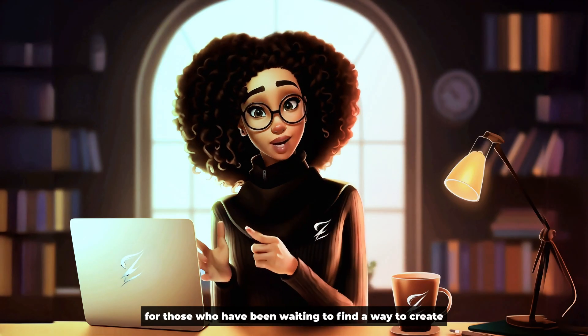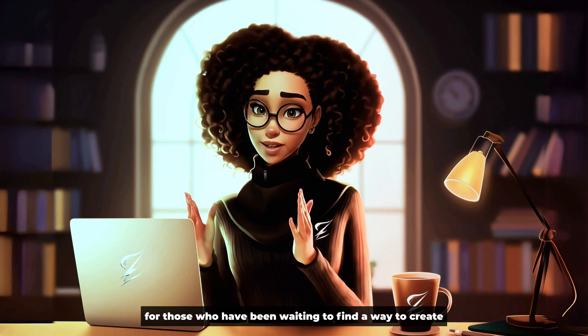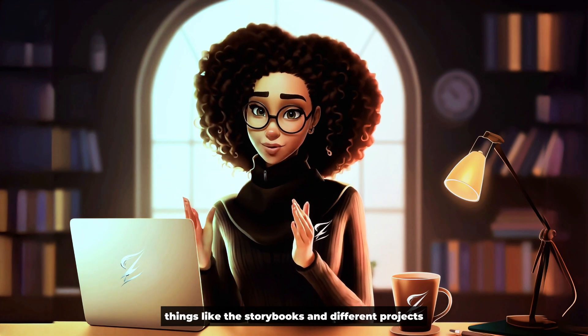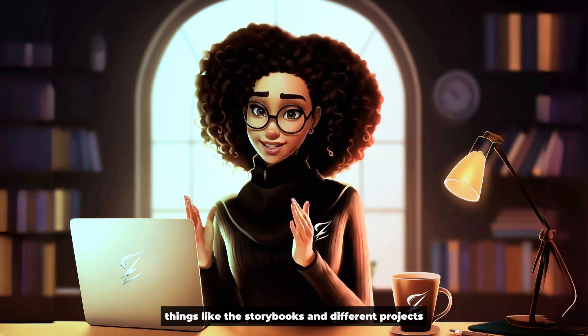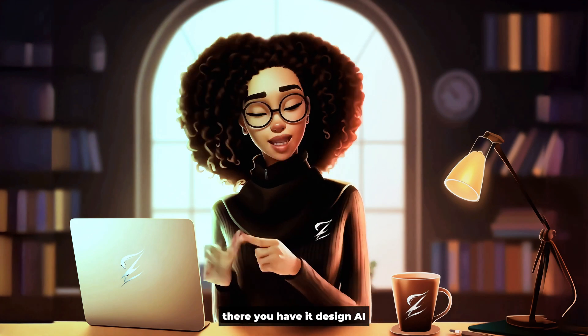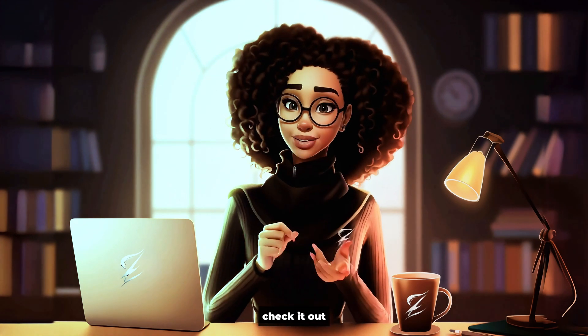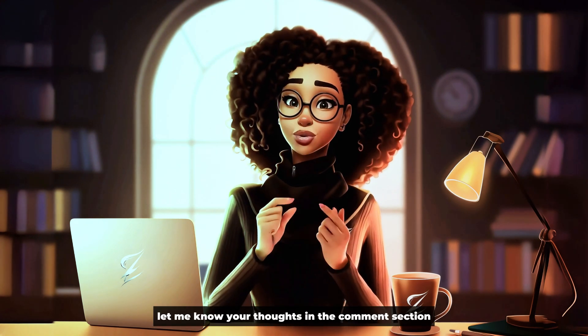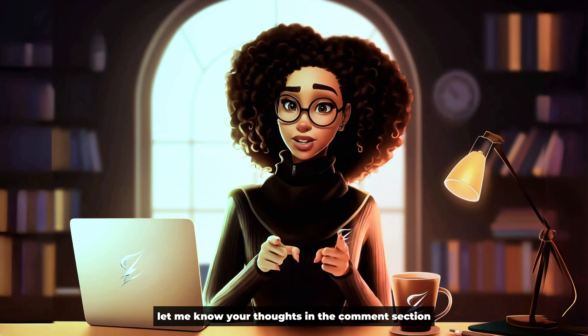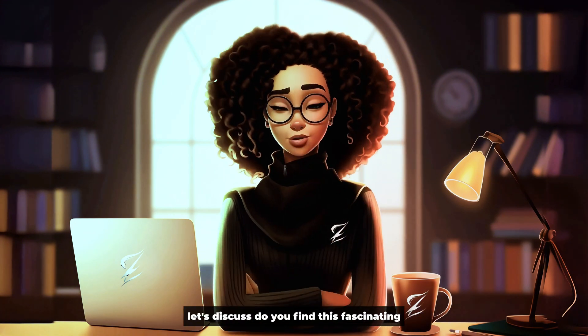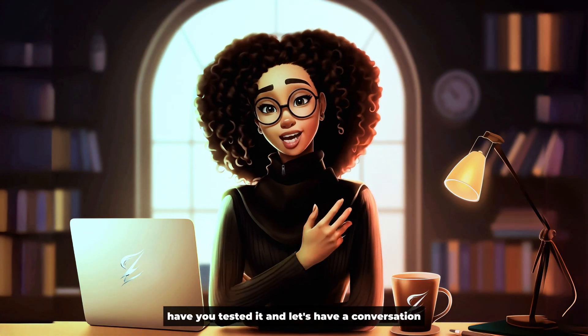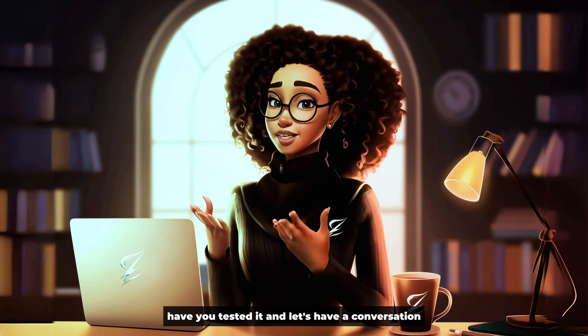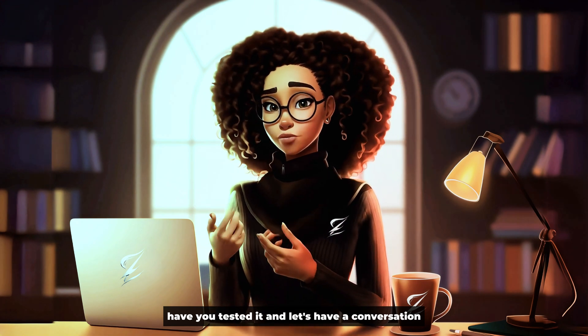For those who have been waiting to find a way to create things like storybooks and different projects, there you have it. Design AI. Check it out. Let me know your thoughts in the comment section. Let's discuss. Do you find this fascinating? Have you tested it? Let's have a conversation.